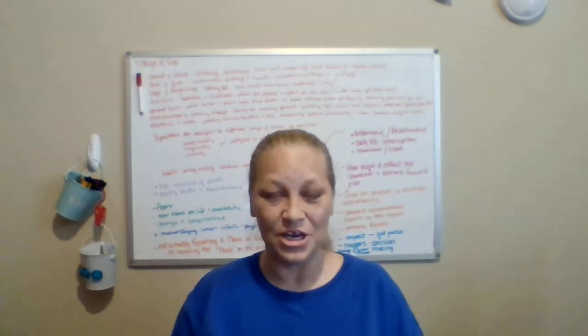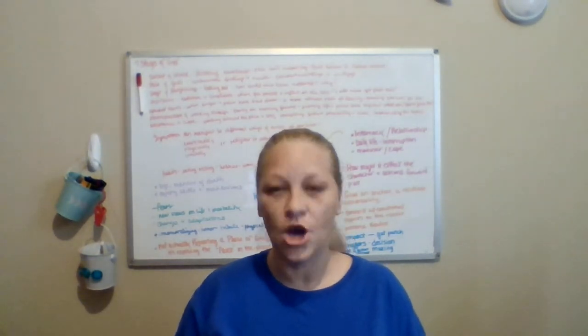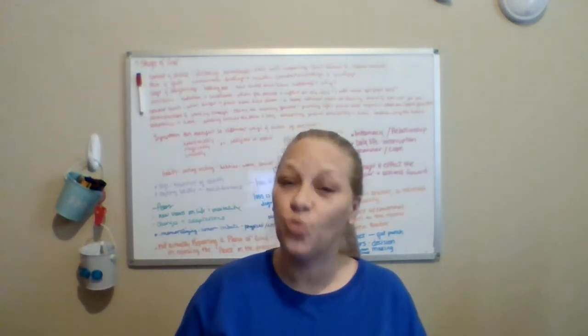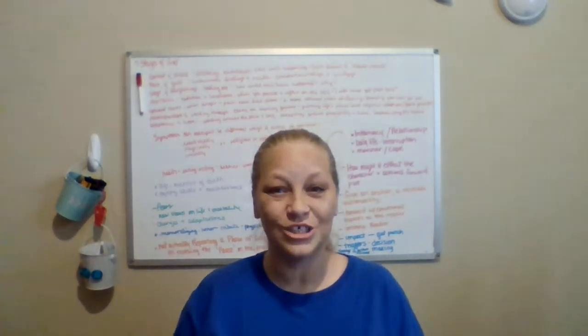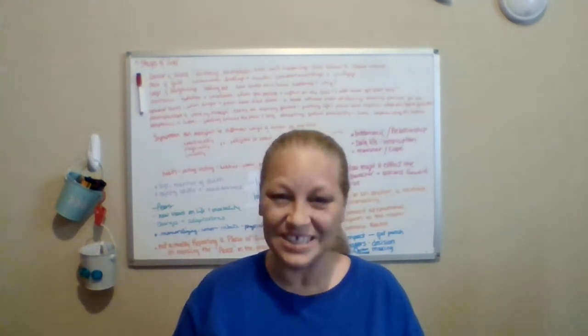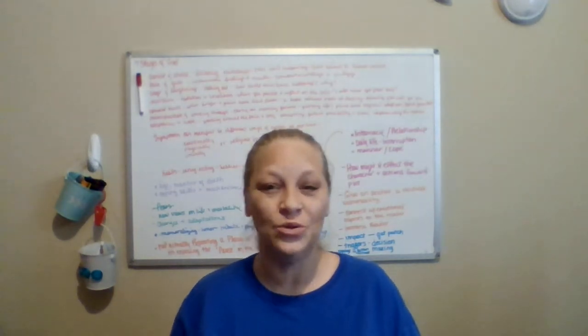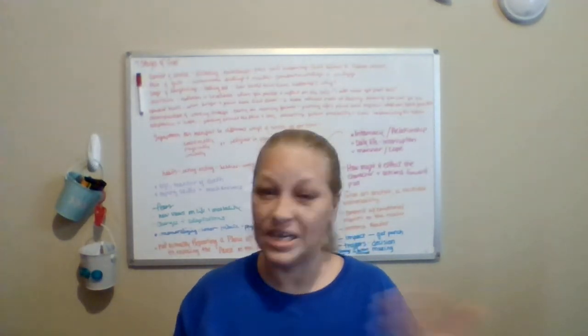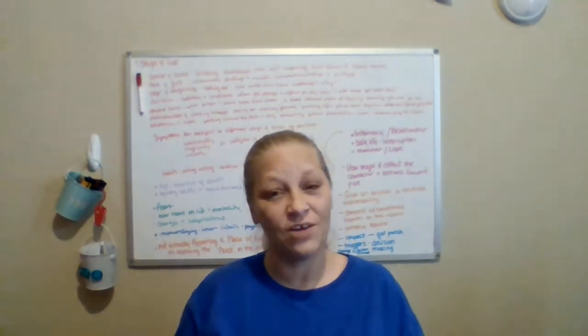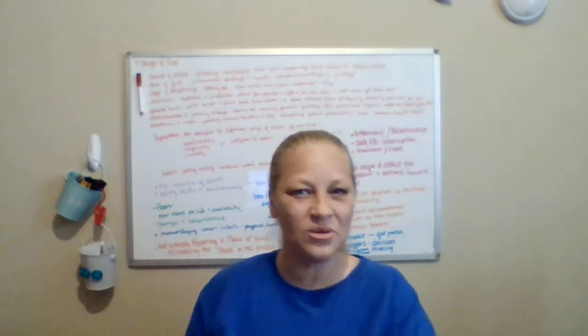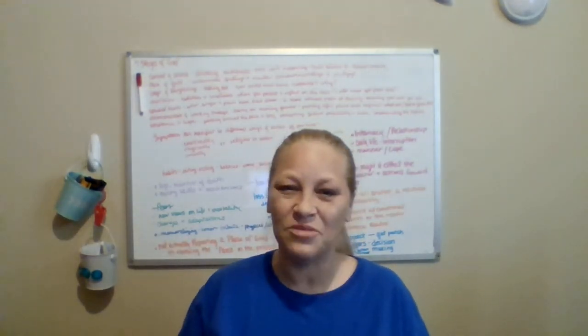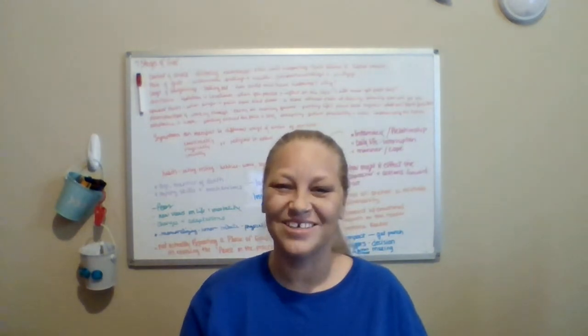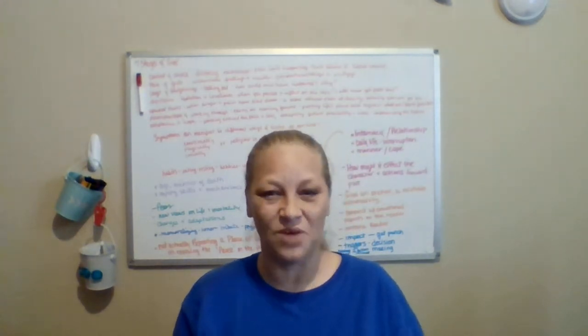So today, in this video, we will be discussing grief and how to write grief for your characters. If that's something of interest to you, and maybe you are writing a story that deals with any particular loss for your character, you might want to stay tuned. I might have some things that you haven't quite thought of yet. So anyway, let's get right into the video.